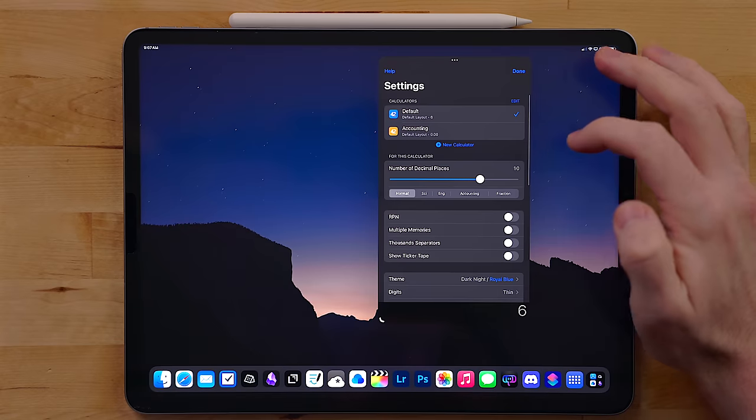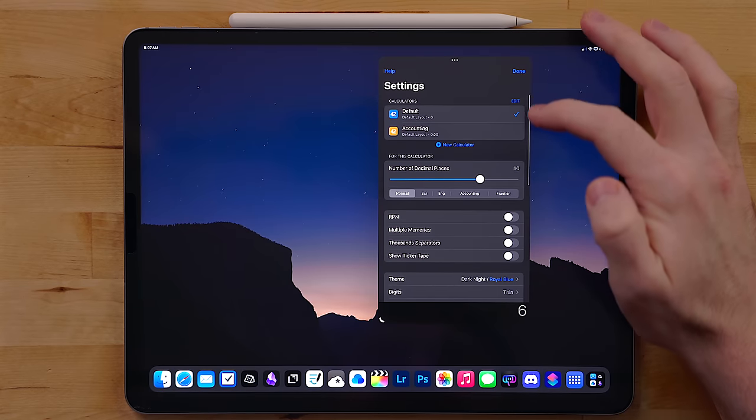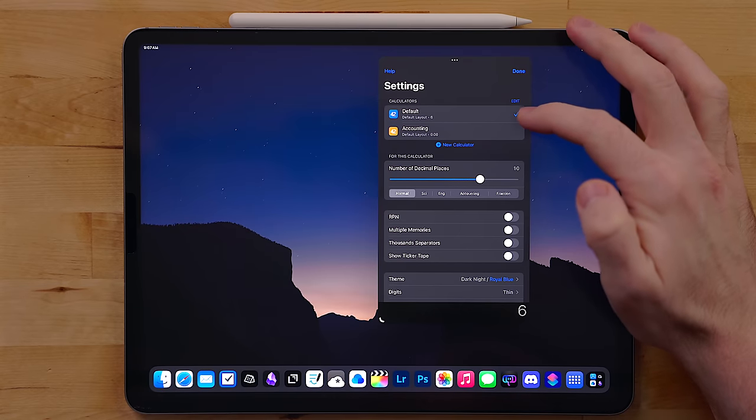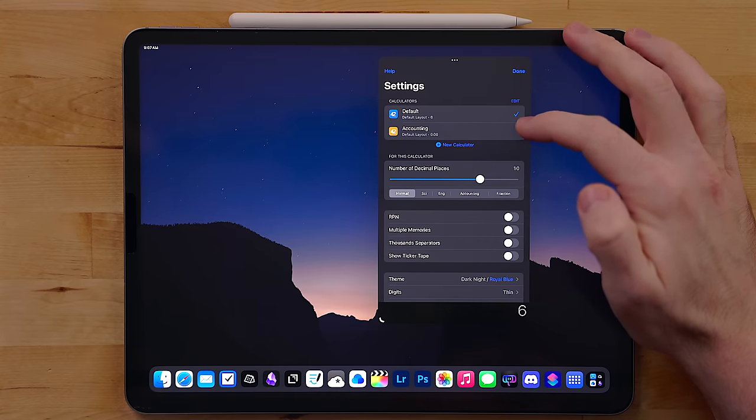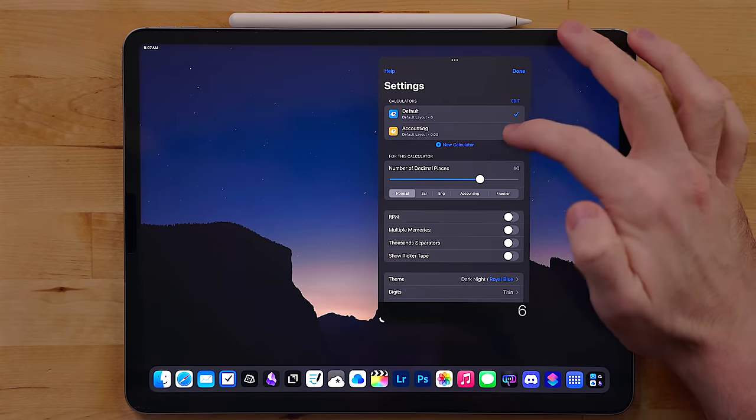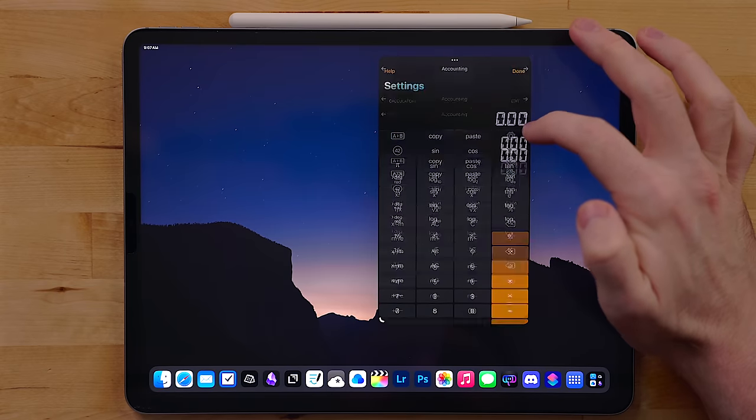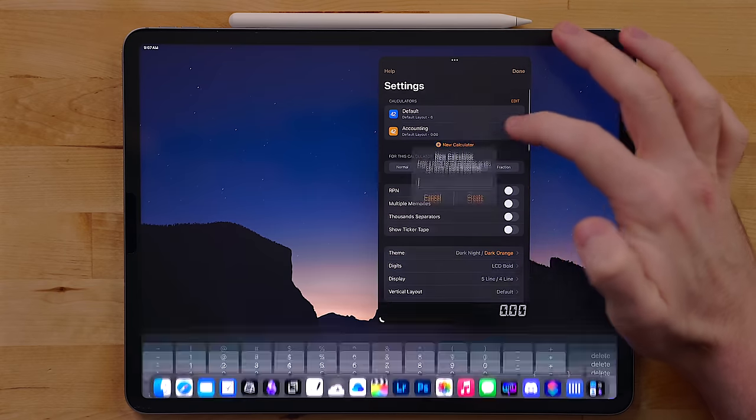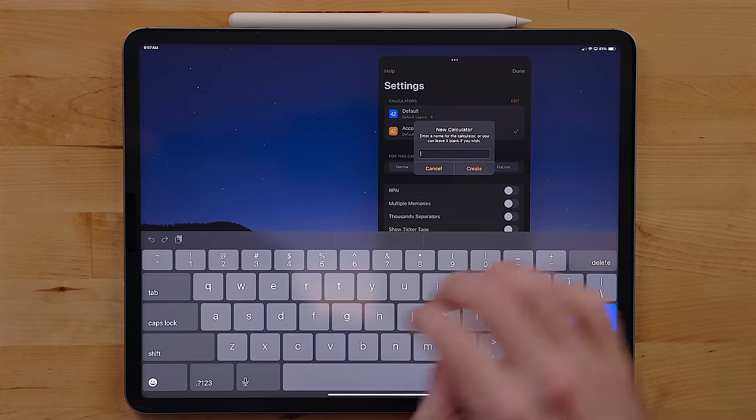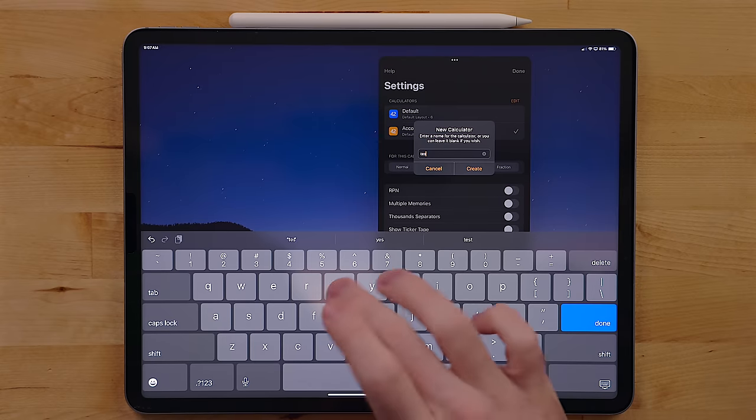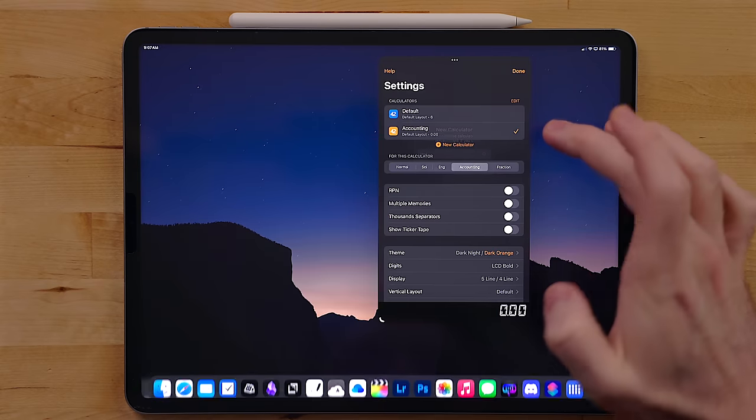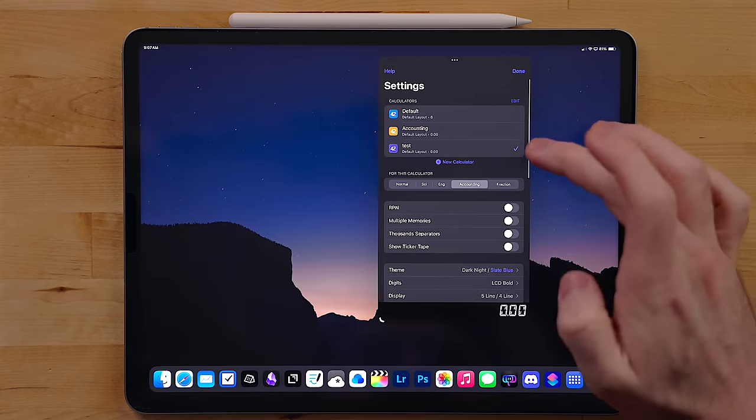There's even options to build custom calculator layouts in the app. You can also change the theme of the app and of course there are a ton of icons to pick from. PCALC is the best calculator on the App Store.